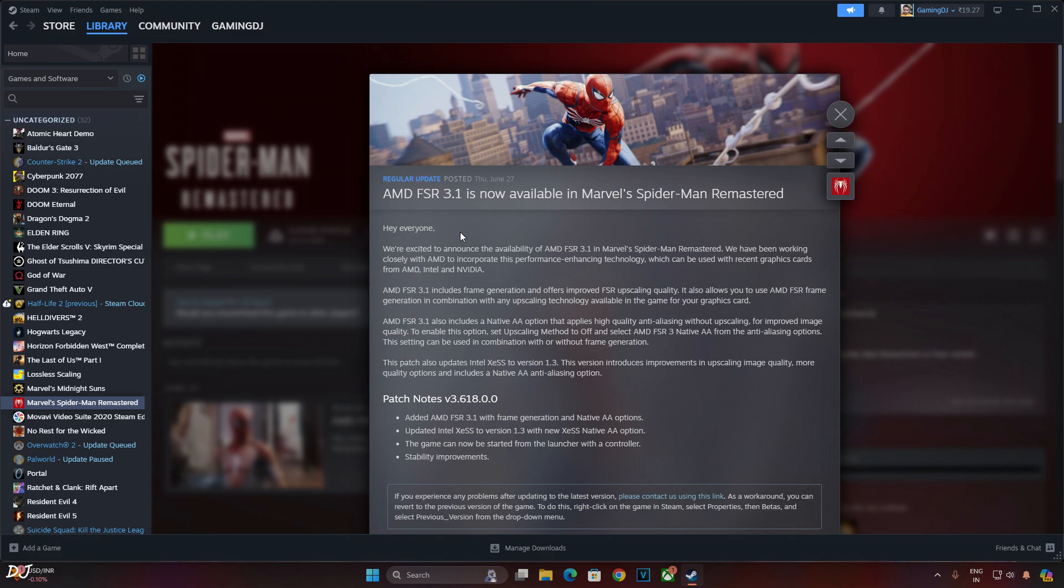These games are Marvel's Spider-Man Miles Morales, Ghost of Tsushima, Horizon Forbidden West, and Ratchet & Clank Rift Apart. God of War Ragnarok will be having FSR 3.1 support day one of its release.